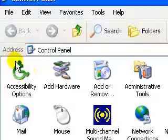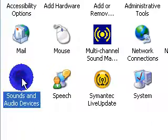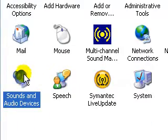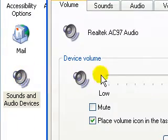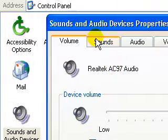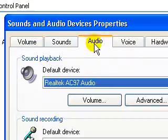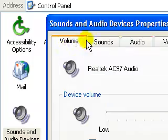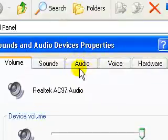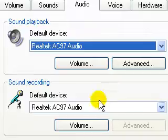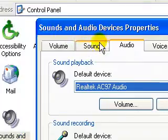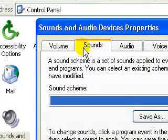So first you want to go to the control panel, go in sound and audio devices, and if you're on Vista, just go to sound and hardware, and then you're going to want to go to audio tab. You'll be on the volume tab, just go over to audio. Oh, actually, sorry, sorry, you're going to sounds tab, sounds.